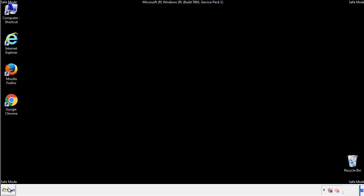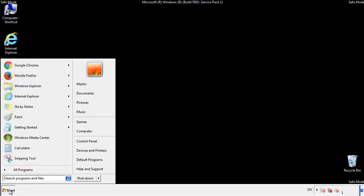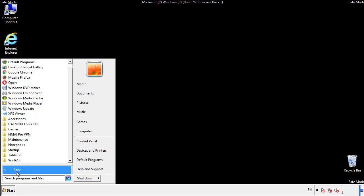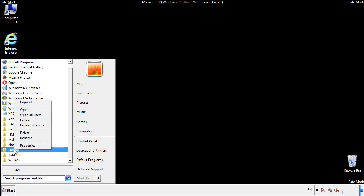Now we want to check for any suspicious files in our startup folder and delete them afterwards.